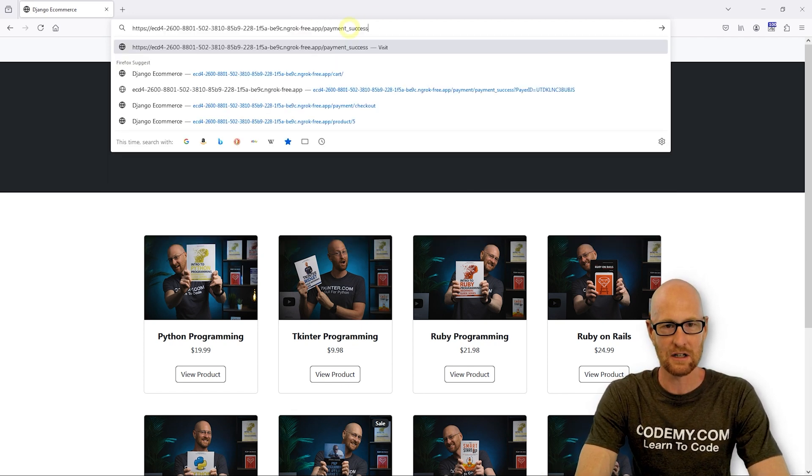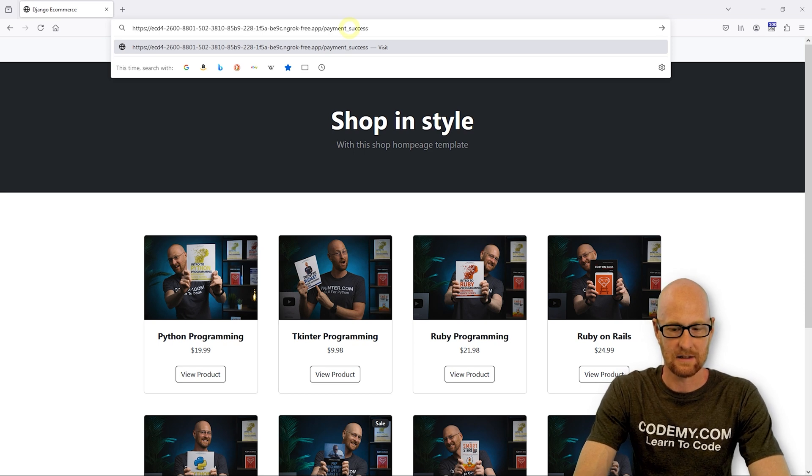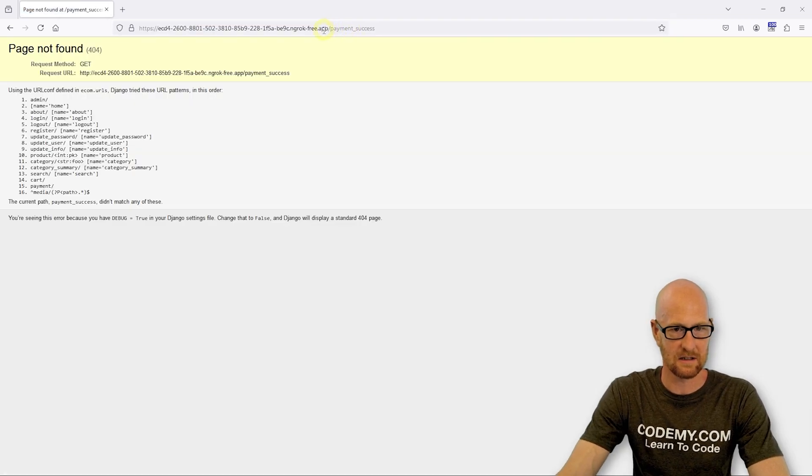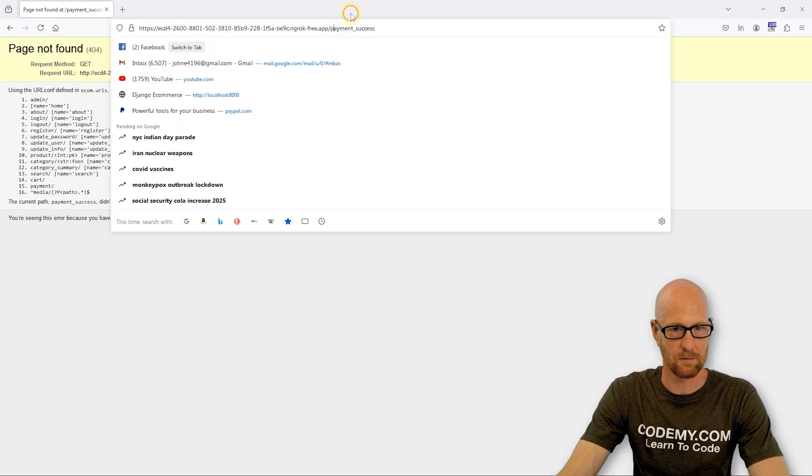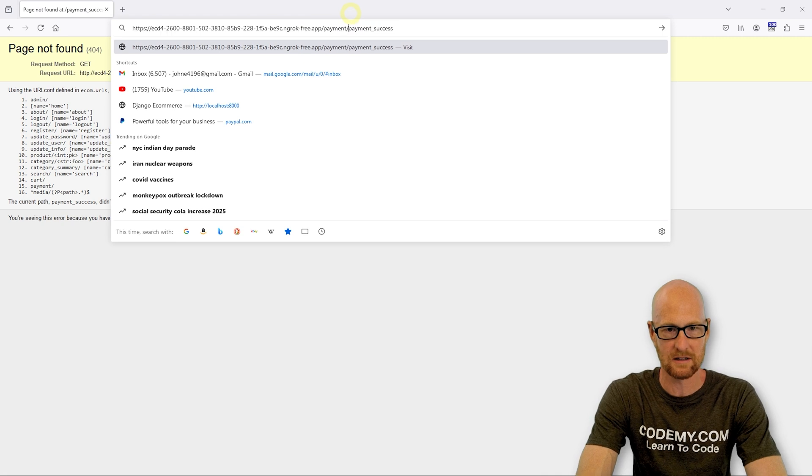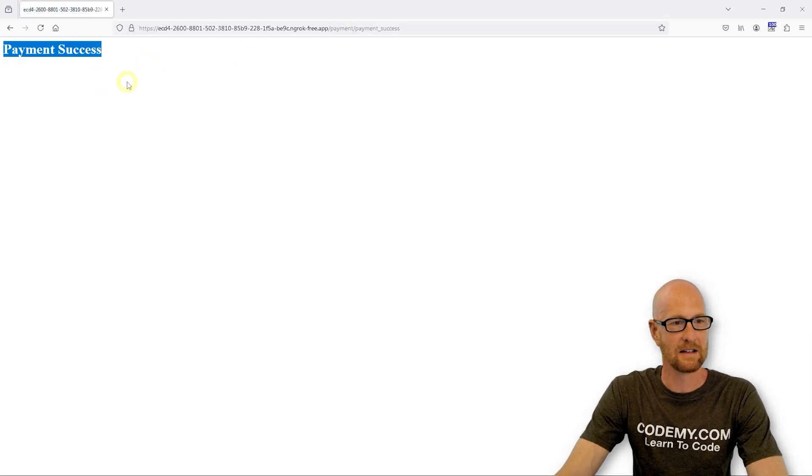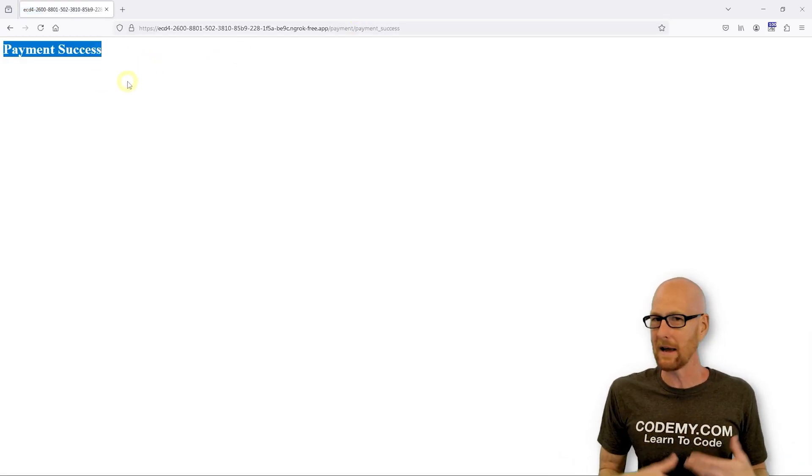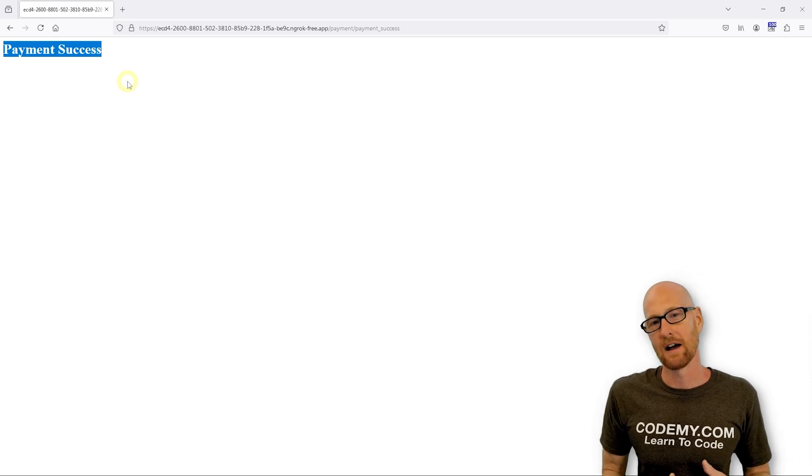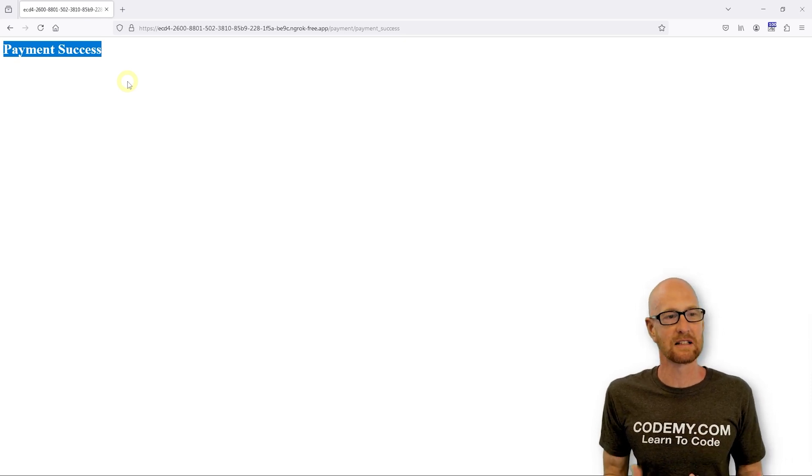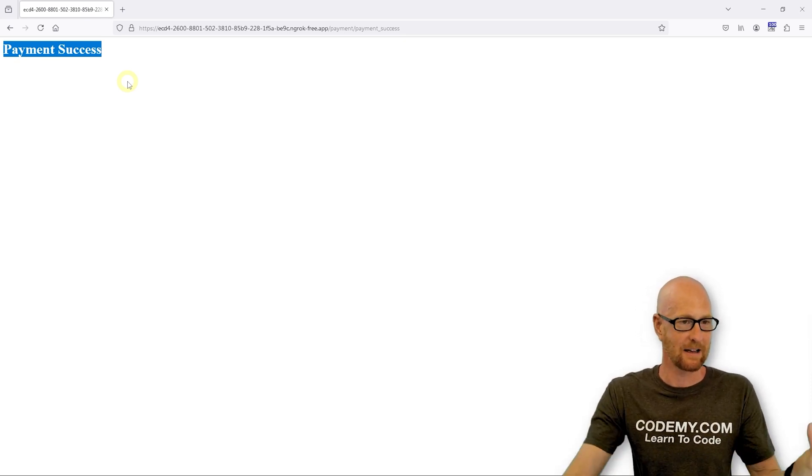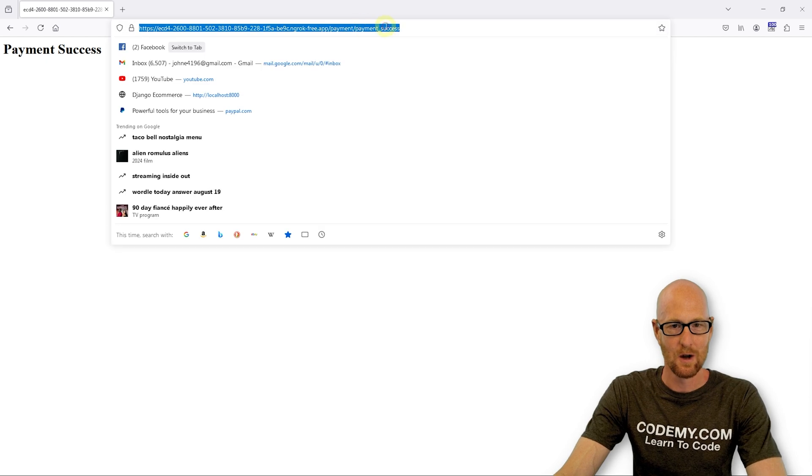I can just pass in payment slash payment success. And so when we go to PayPal, make our payment and everything works, the app redirects to this payment success page. And you can see it just says payment success. That's no good.